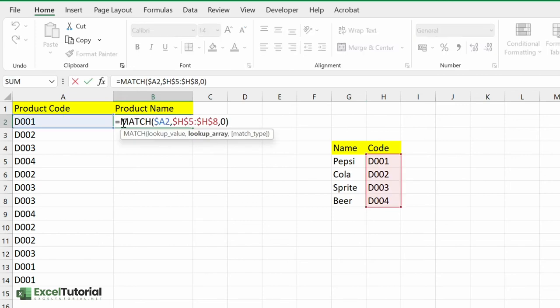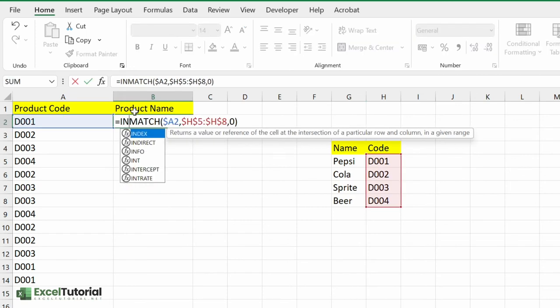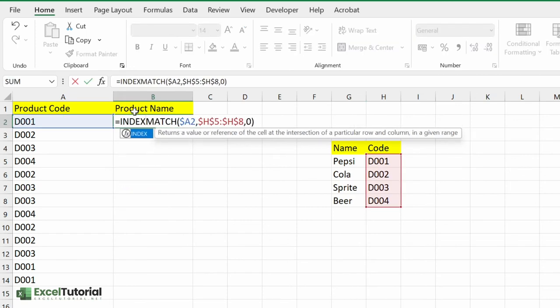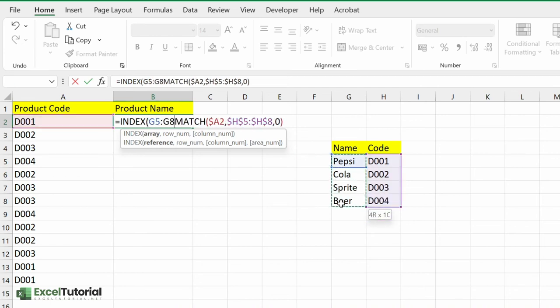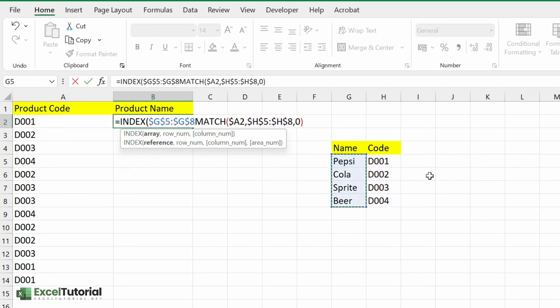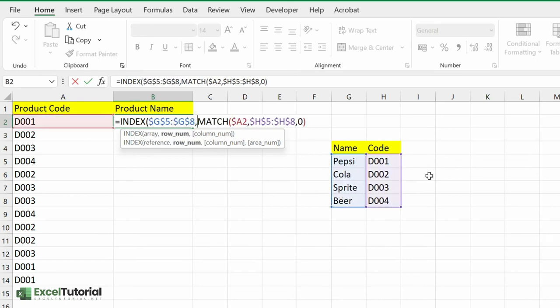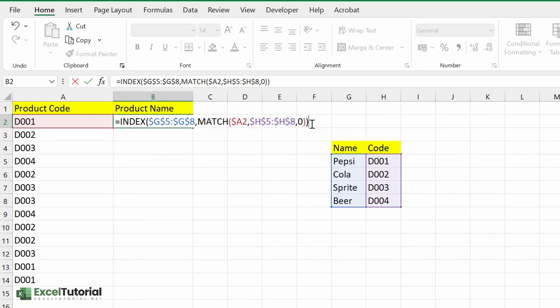We will use INDEX to find the Pepsi here. Just click on the INDEX. We have this to fulfill. First we will select this area here and make it absolute, and the second part, the row number, will be this formula which is also the position. And close the parentheses again.